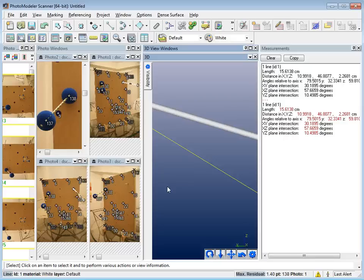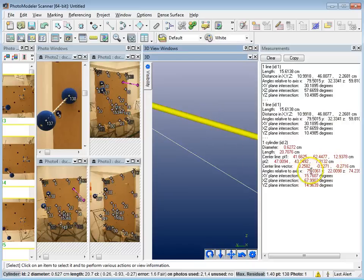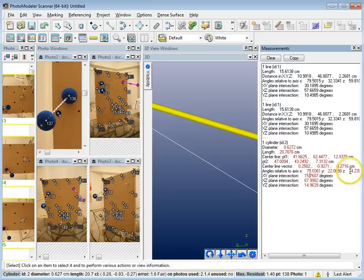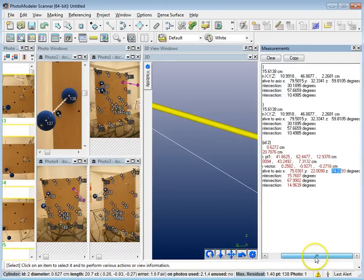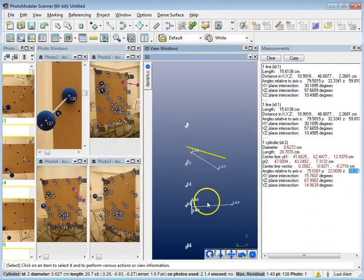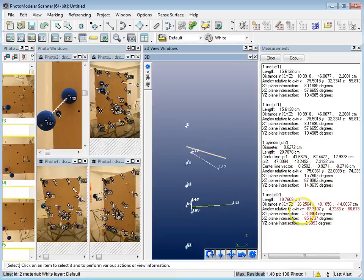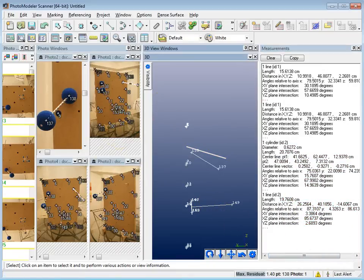That's basically how you do the angle measurements for your trajectories. For the other trajectory rods, I just select them and get the same readouts. The azimuth for the second rod is 75 degrees and the vertical angle is 74.23 degrees. The third rod gives 87 degrees azimuth and 86.6 degrees vertical. Good luck with it, and thanks for listening.